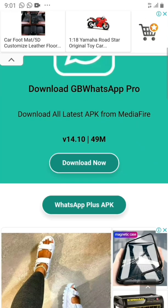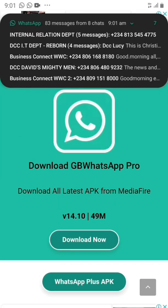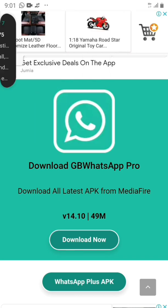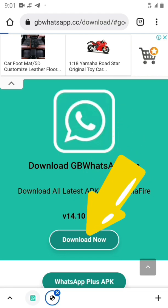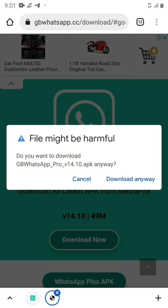We're going to click on 'Go to Download Page.' Once the site opens up, you see 'Download' — click on 'Download Now.' The version being installed is 14.10 and the size is 49 MB. One thing to note — it says 'File might be harmful.'